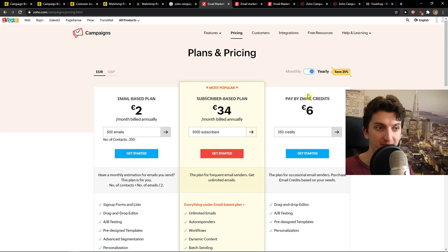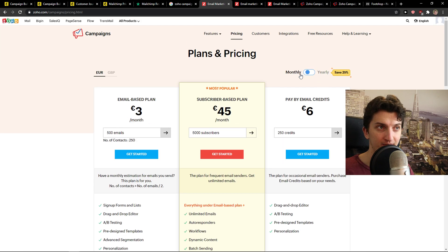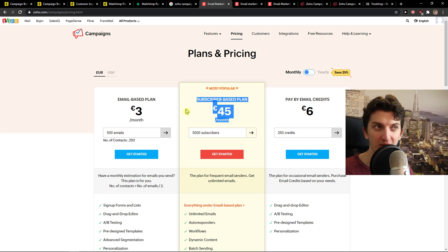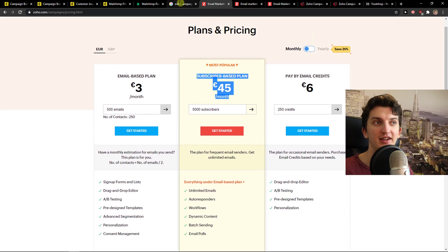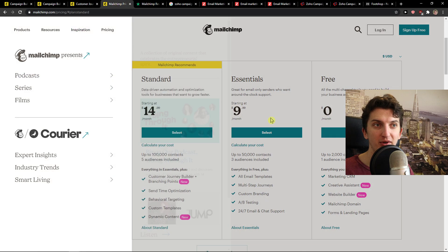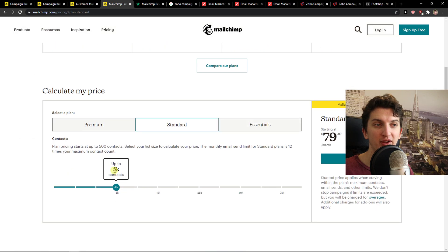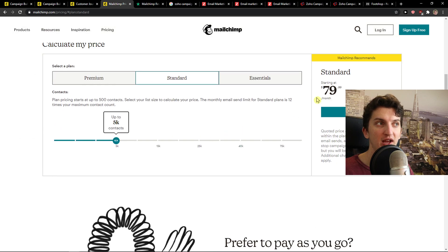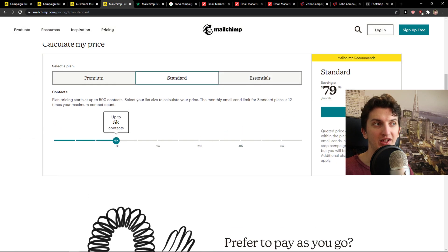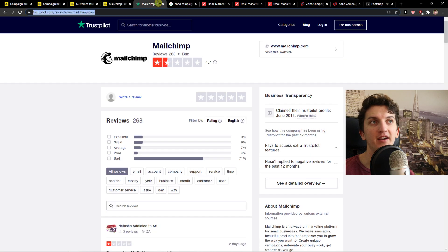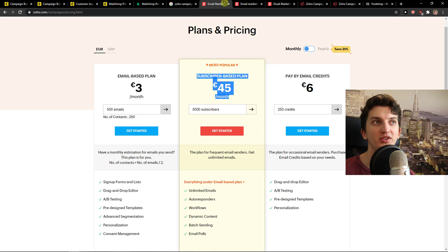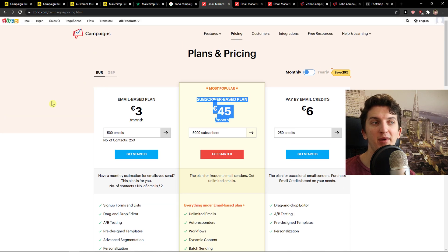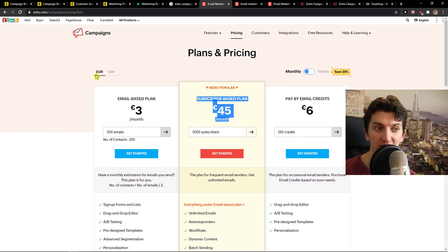But what they have is 45 euros a month subscriber-based plan with 5,000 subscribers. And let's say that you would have 5,000 subscribers in MailChimp, you would pay $80 on standard version. So that's like 60, 65 euros. So as you can see, Zoho Campaign is cheaper.